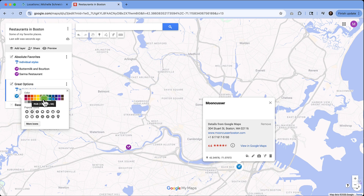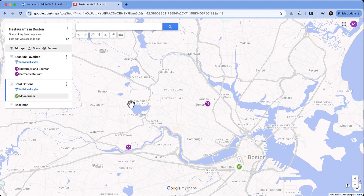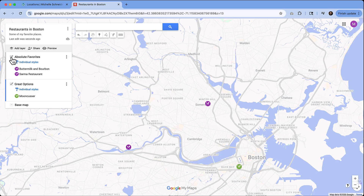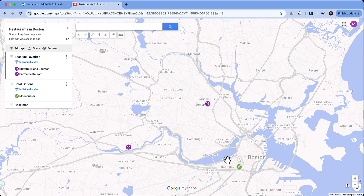We might give it a different color just because it was a different option. The reason we have these on different layers is that when you put this map into action, you have the ability to turn them off. So if somebody is navigating and wants to see only the 'Absolute Favorites' and not the 'Great Options,' they can turn the Great Options off — and vice versa — toggling and navigating from there.